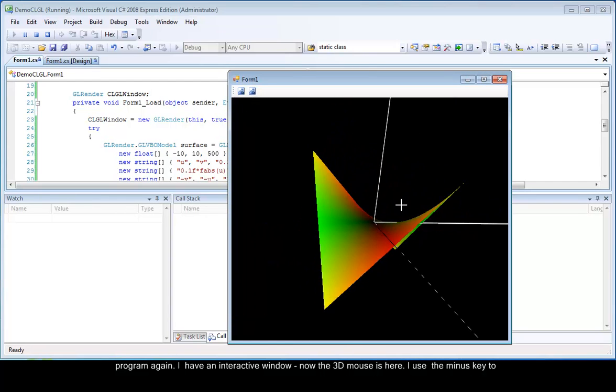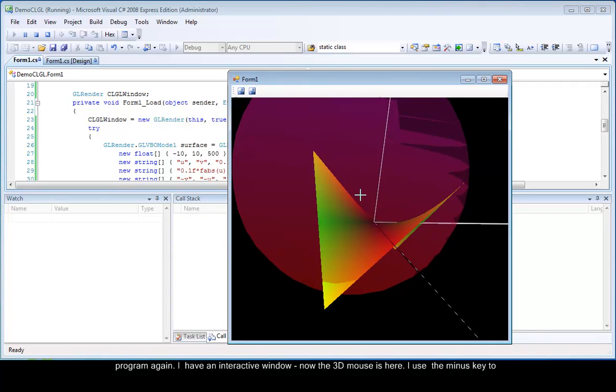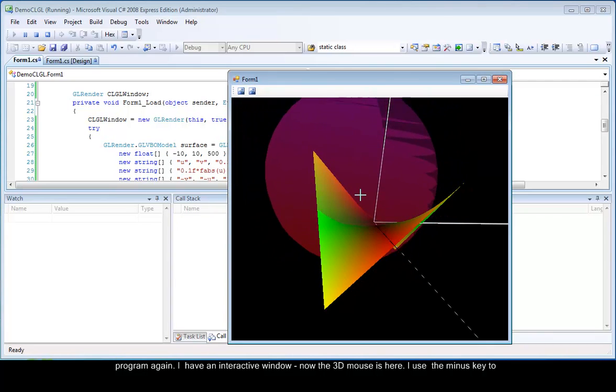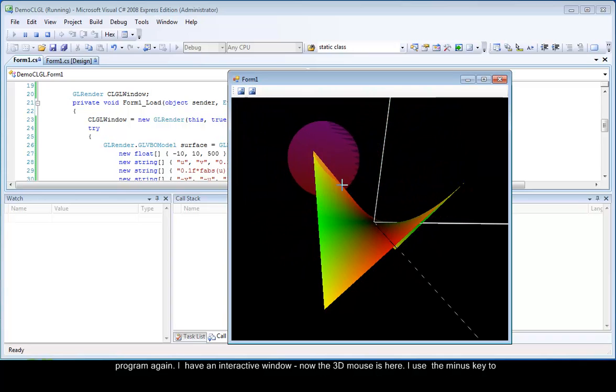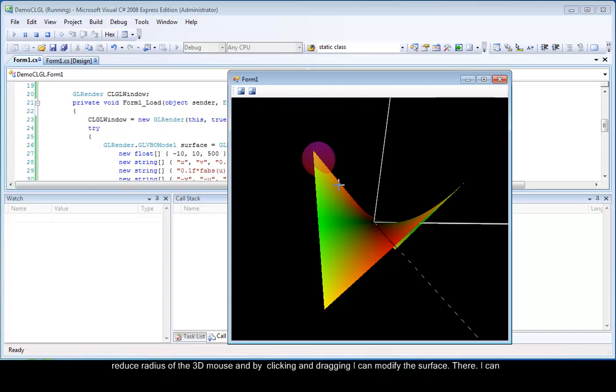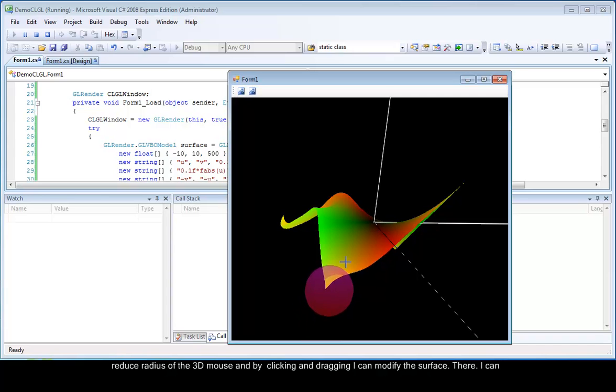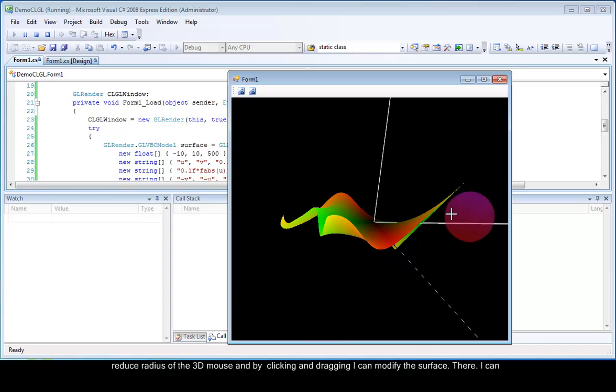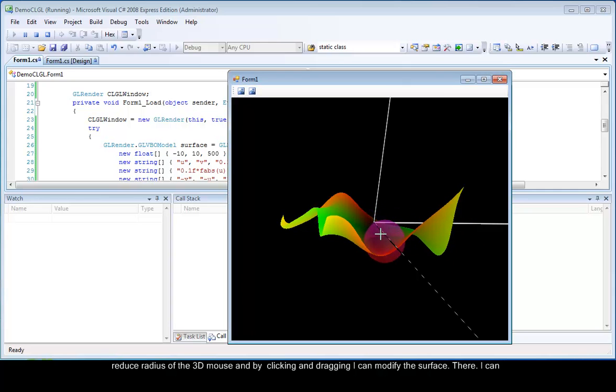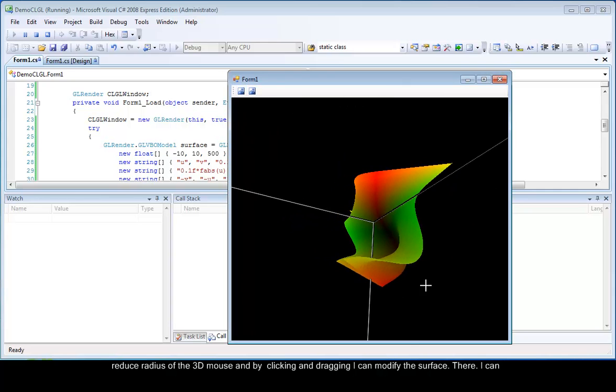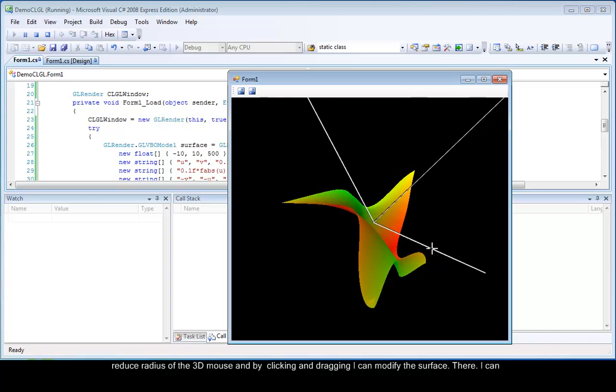I have an interactive window. Now, the 3D mouse is here. I use the minus key to reduce the radius of the 3D mouse. And by clicking and dragging, I can modify the surface.